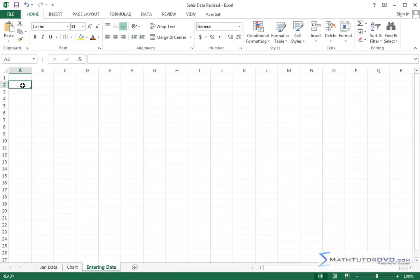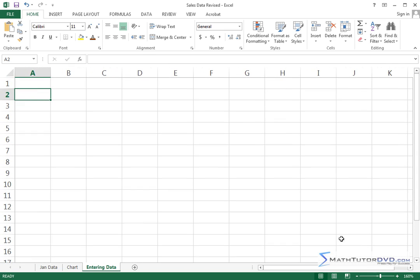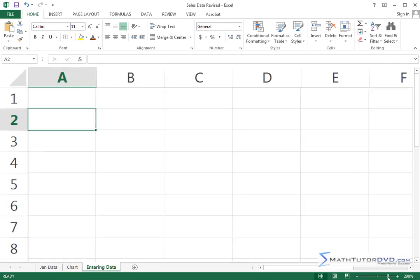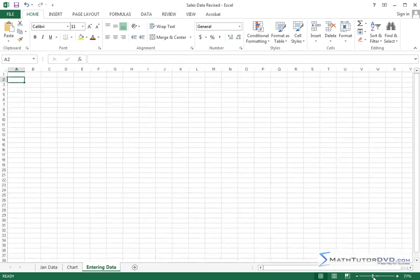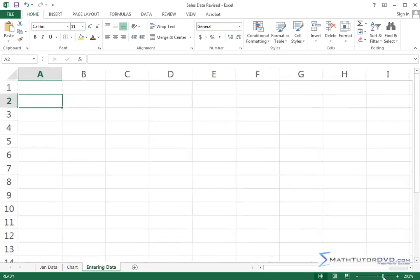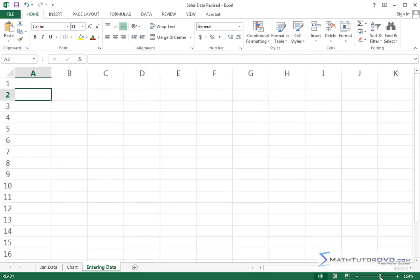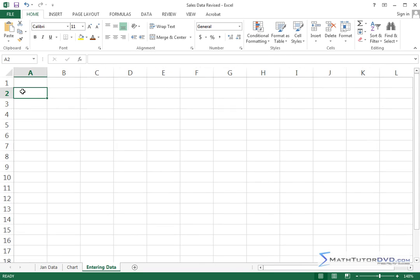Whenever you have a cell highlighted like that, in order to enter data, you just type in there. We can get a little closer to see the action anytime we want by just changing the zoom slider. You can get very, very close or really, really far away. Right in the middle is 100%. Let me go off a little bit to the right, just to give you a bird's eye view of what's going on here.